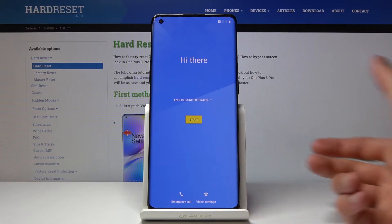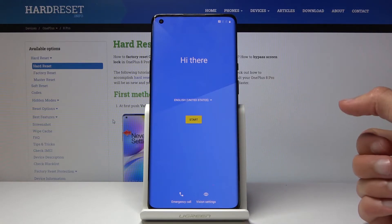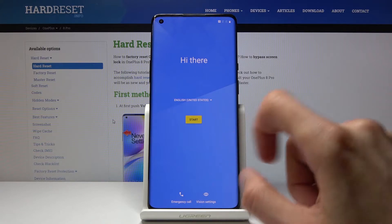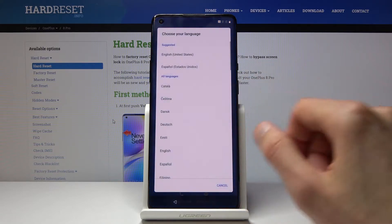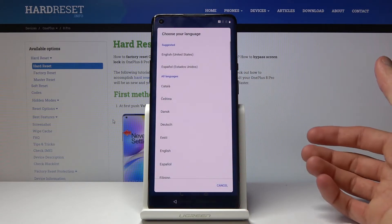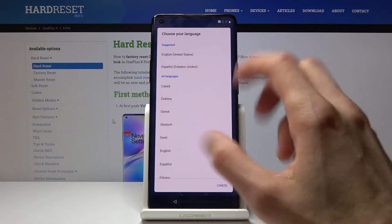So when you turn on the device for the first time, it will be presented with this screen right here. Number one, let's choose our language — I'm going to stick with English, which is selected by default.